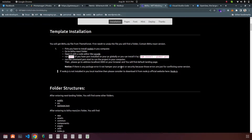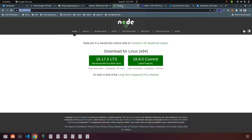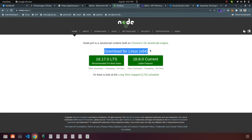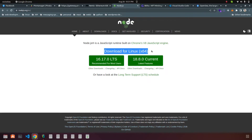First of all you have to download Node.js on your computer for your version. You can download Node.js from here — there is the download option and the recommended download options. I'm using a Linux operating system so that's my version, and if you are using Windows then you have to download for Windows.